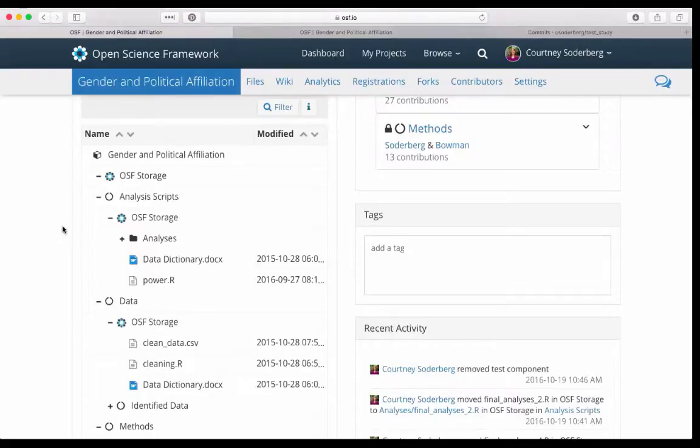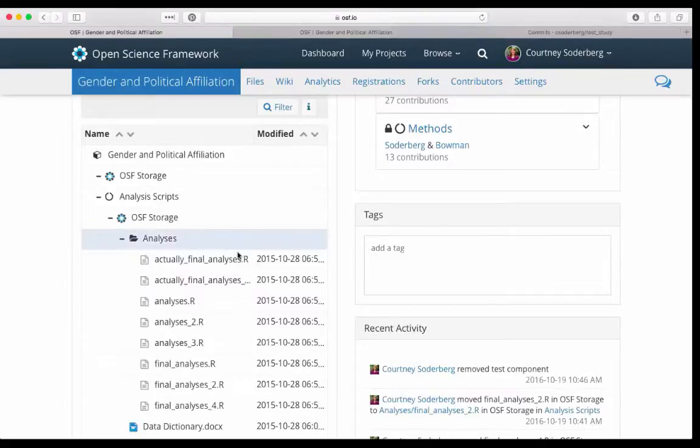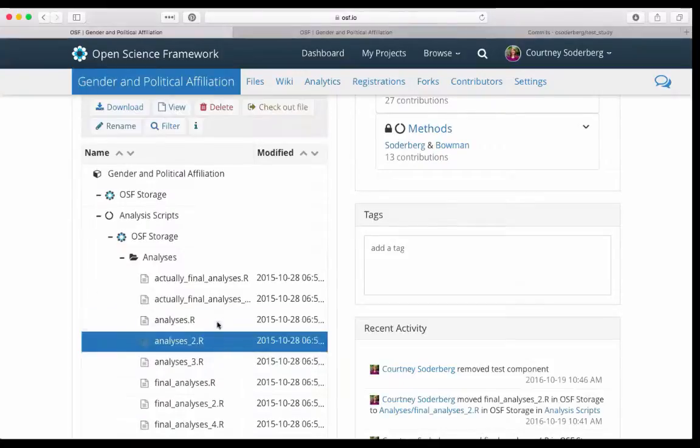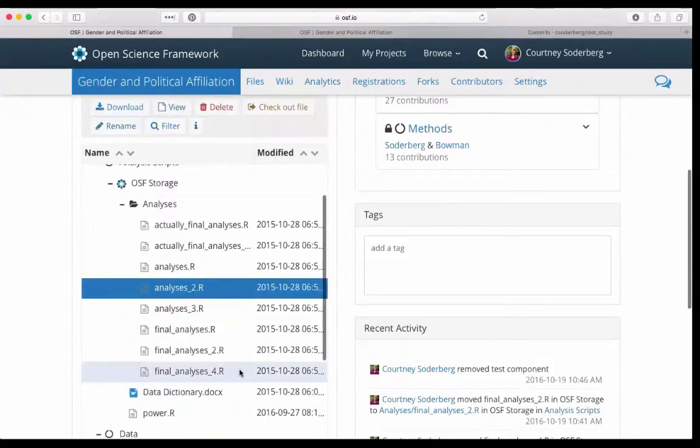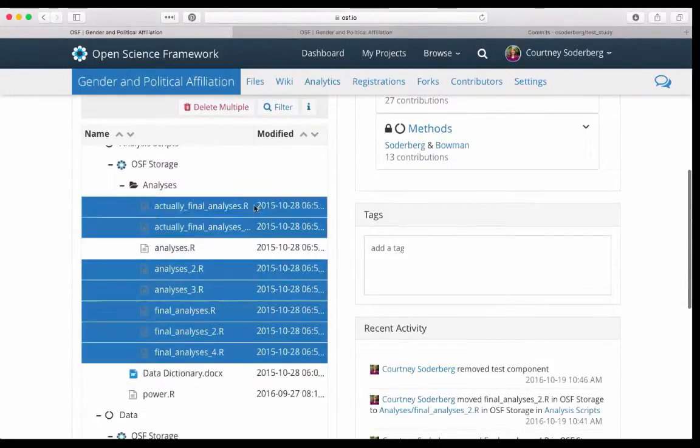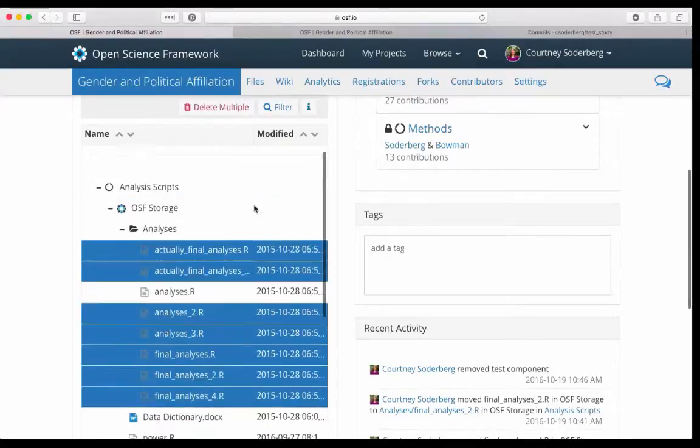I'm going to talk about what are ways that the OSF helps us with this version control. Rather than uploading files with different names when we have to upload a new version of a file, what are some other ways we could do this? I'm actually going to delete all these other files and we'll just start from scratch, one analyses file.